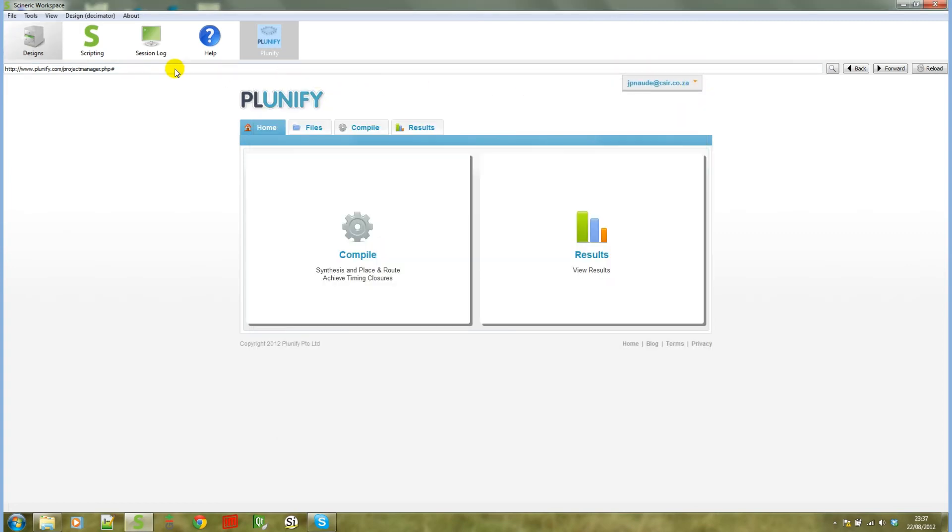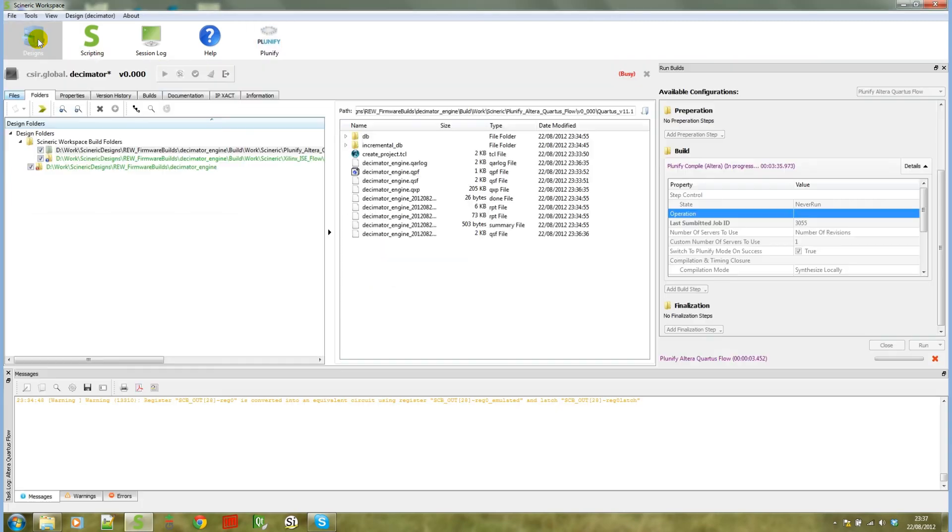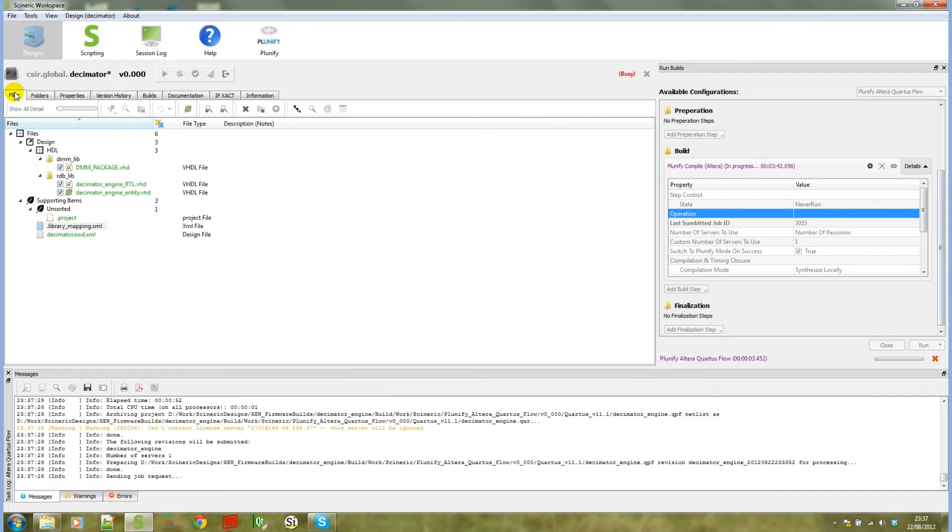If I now go back to Designs mode, you will notice that I've already started the upload operation to make the video as short as possible. To give some background of the design, I will go to the Files tab, and you will see that this design has three VHDL files.